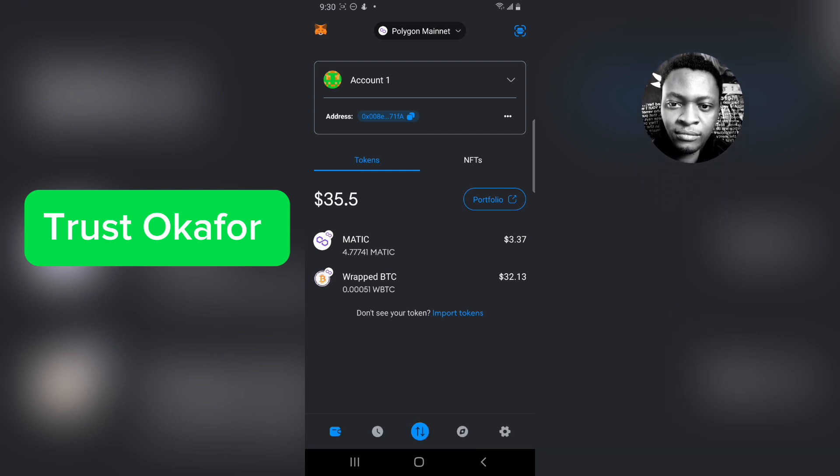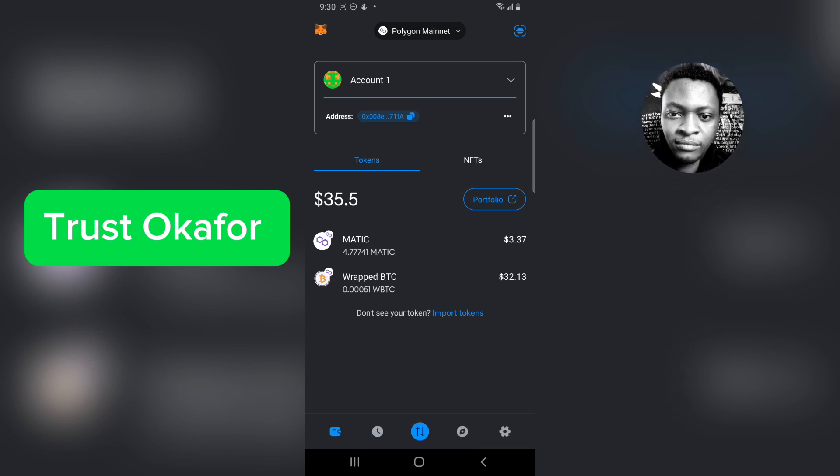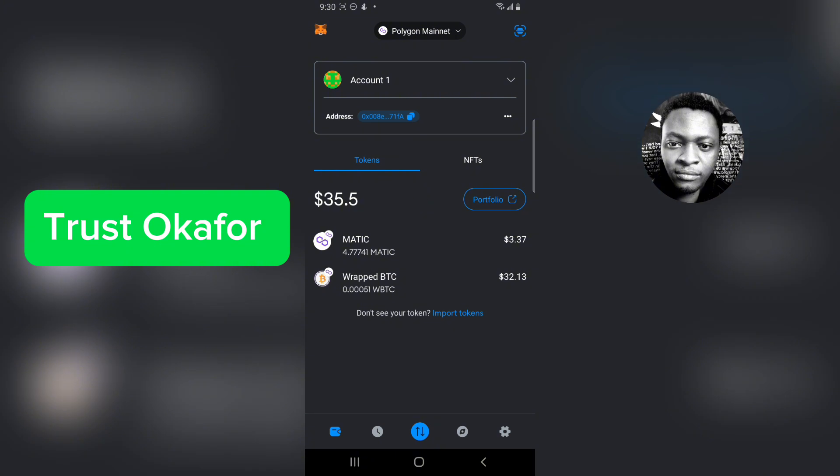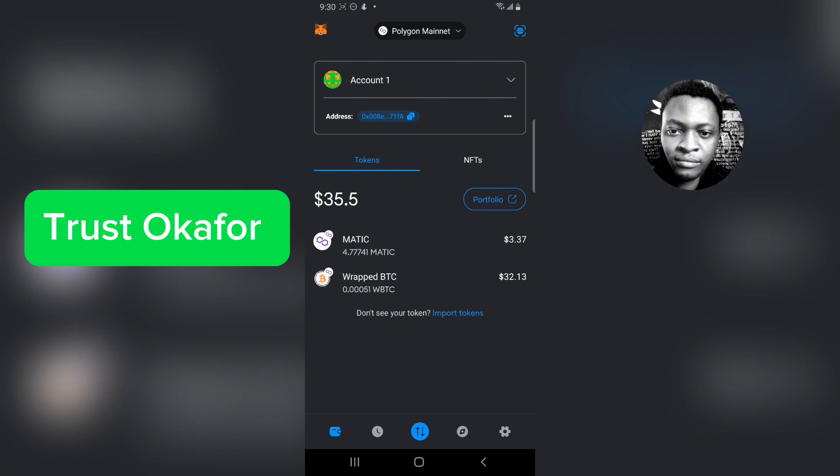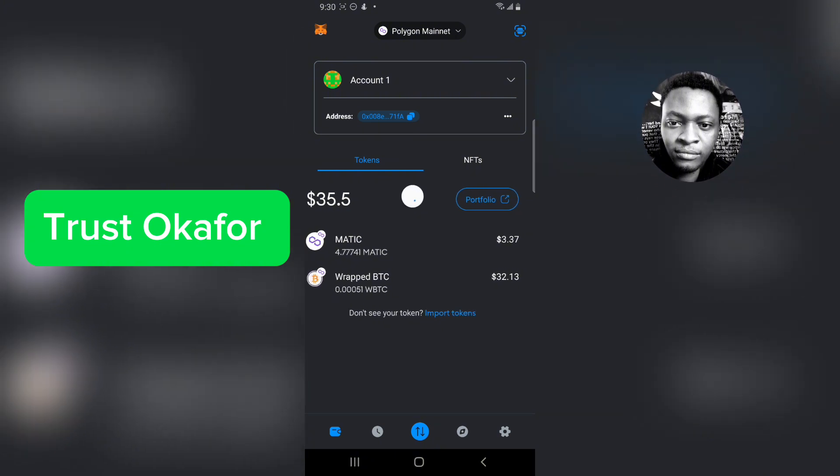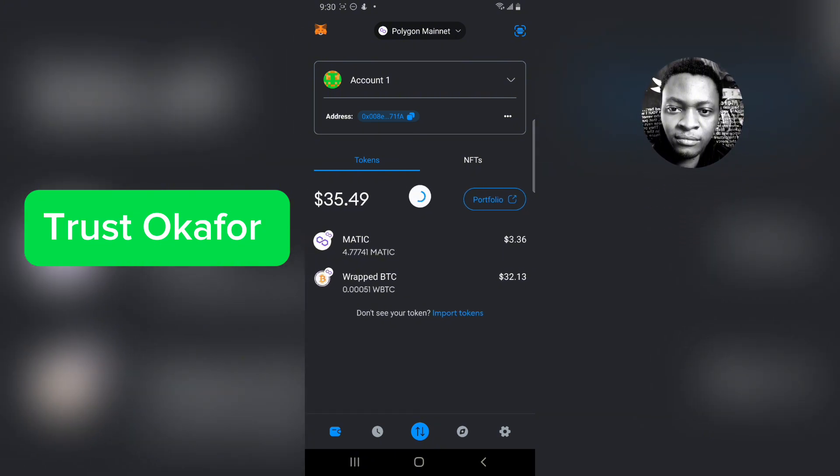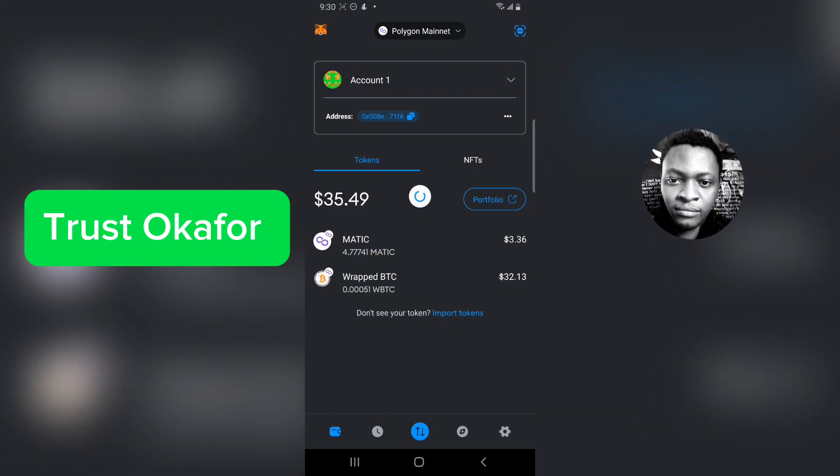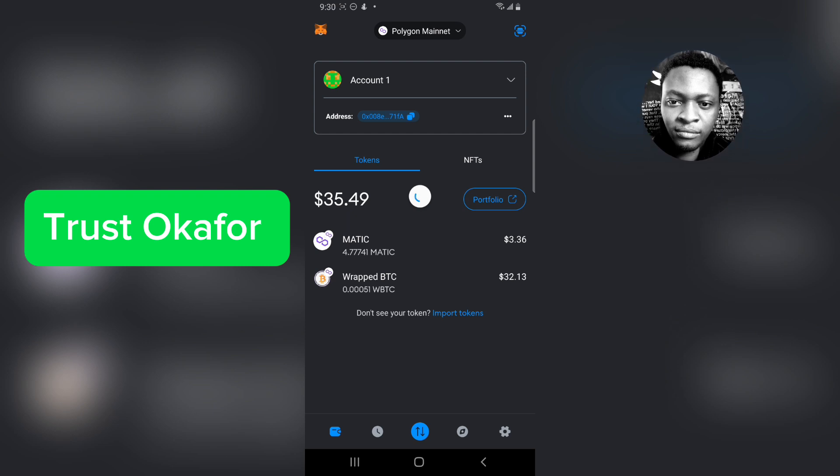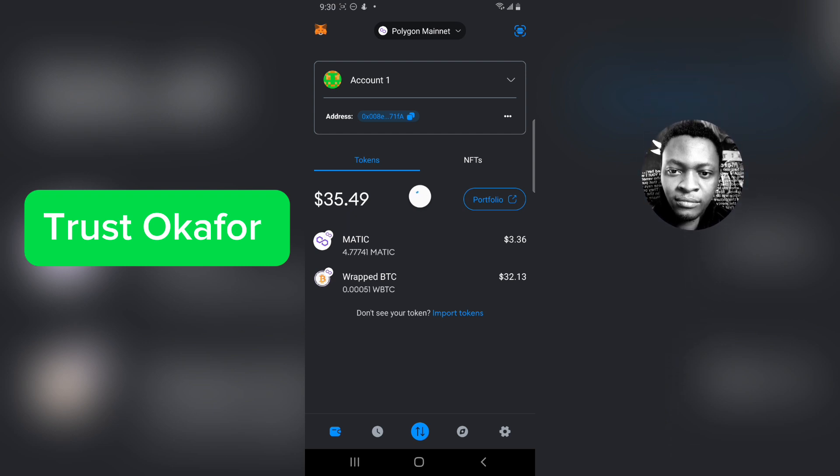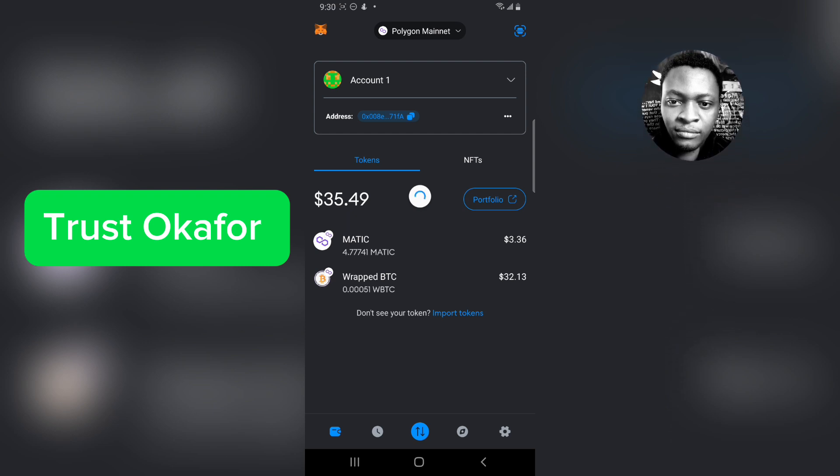Once it's showing in my MATIC, I can now transfer it to any of my exchanges or any of my wallets. You're going to allow it some time to update or load up and then you refresh. Let's give it some time to complete.